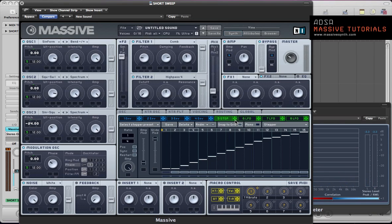We can actually use this stepper to also modulate the pitch of this comb filter, which will just add to that rising effect.